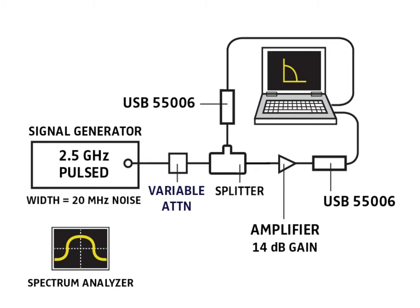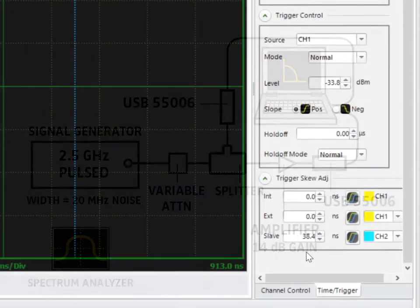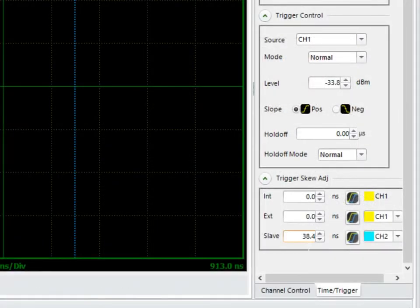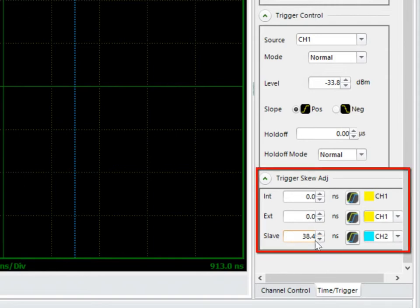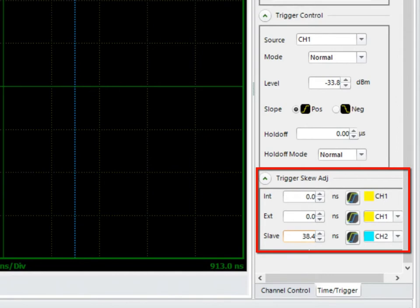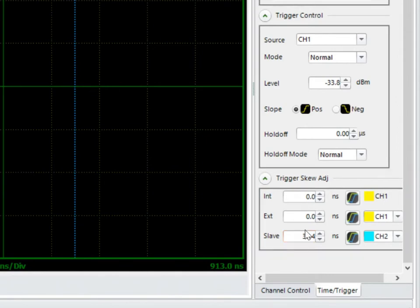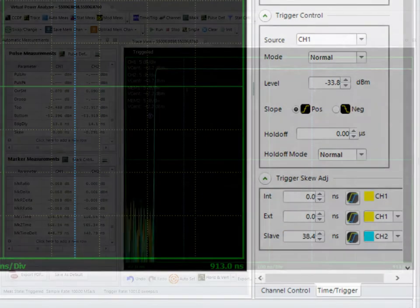What I've done in the setup, as we look on the user interface here, is that I've already calibrated out the signal trigger delay. I'm using channel 1 as the master, channel 2 as my slave, and when we zoomed in on this, we found out that we had a 38.4 nanosecond delay.